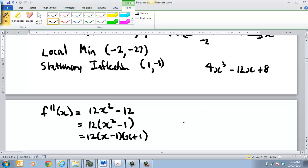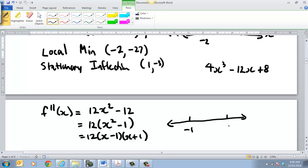Obviously you're going to have critical points again when f double dash equals 0, so that gives x equals 1 and negative 1. This is my f double dash versus x sign diagram. This is the old-fashioned way of doing it — I would pick a value in each of these regions.